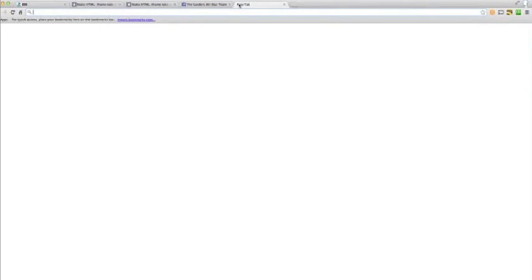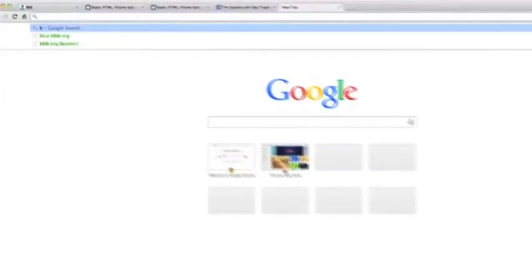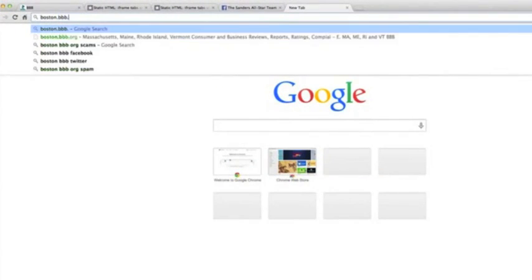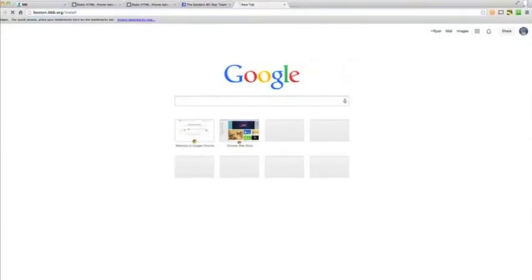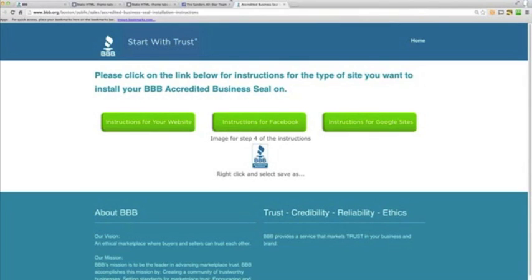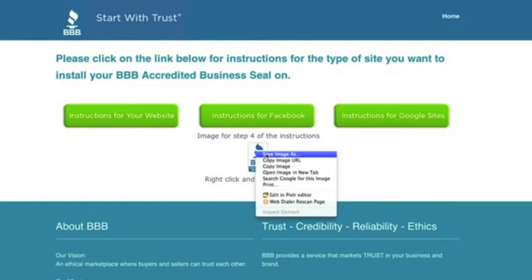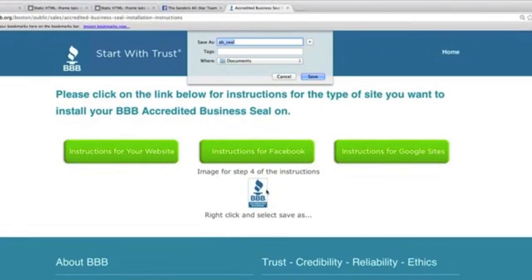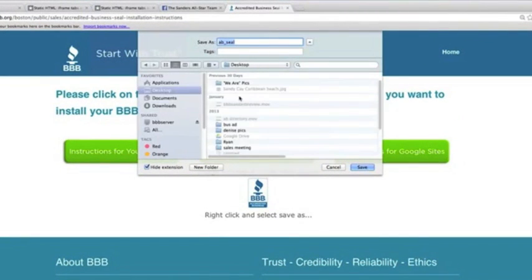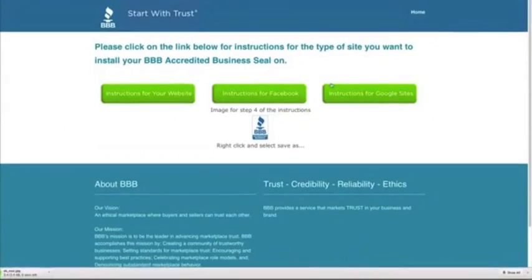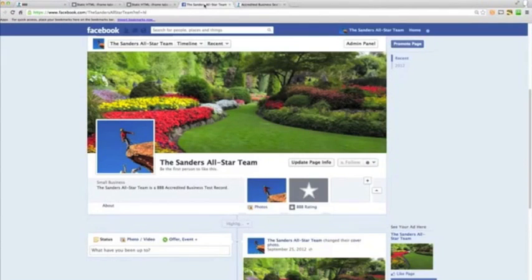Now let's open a new tab and go to boston.bbb.org/install. This is also where the written instructions are for this application on Facebook. What we want to do is copy this image — right-click, Save Image As — and save it to your desktop so it's easily accessible when you need it.